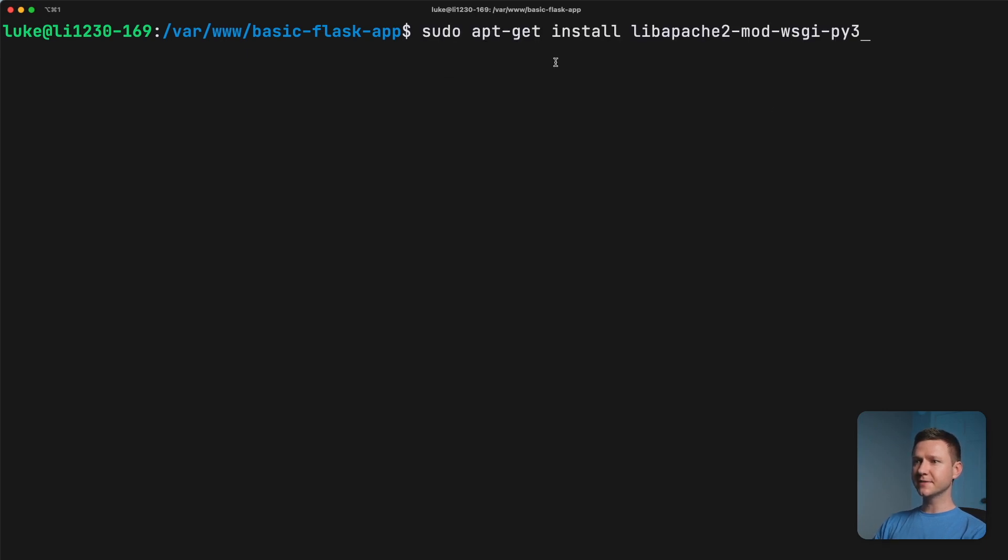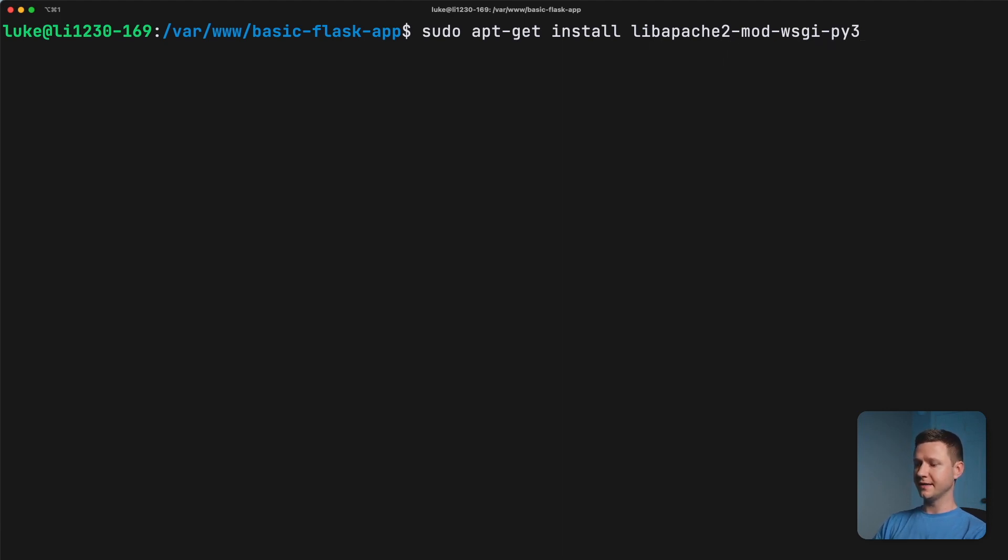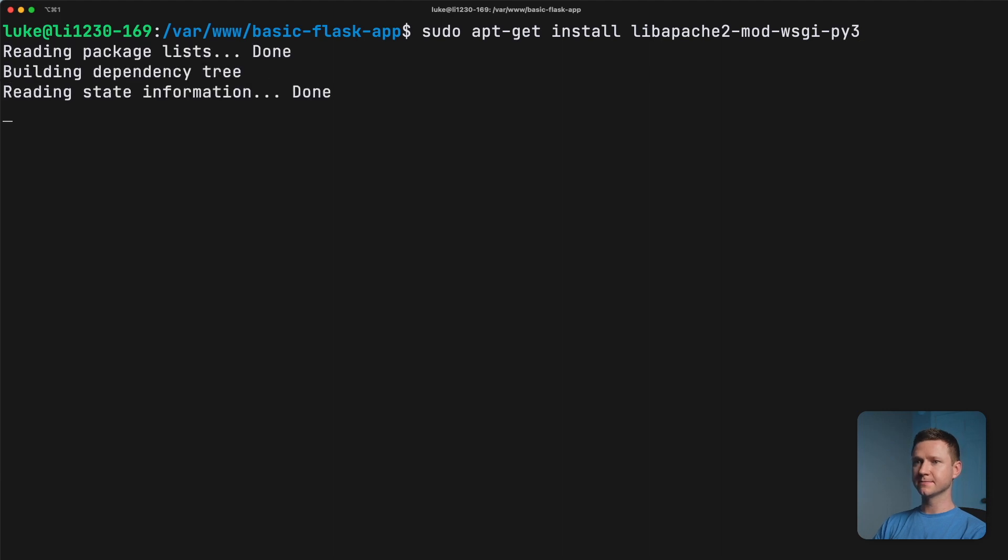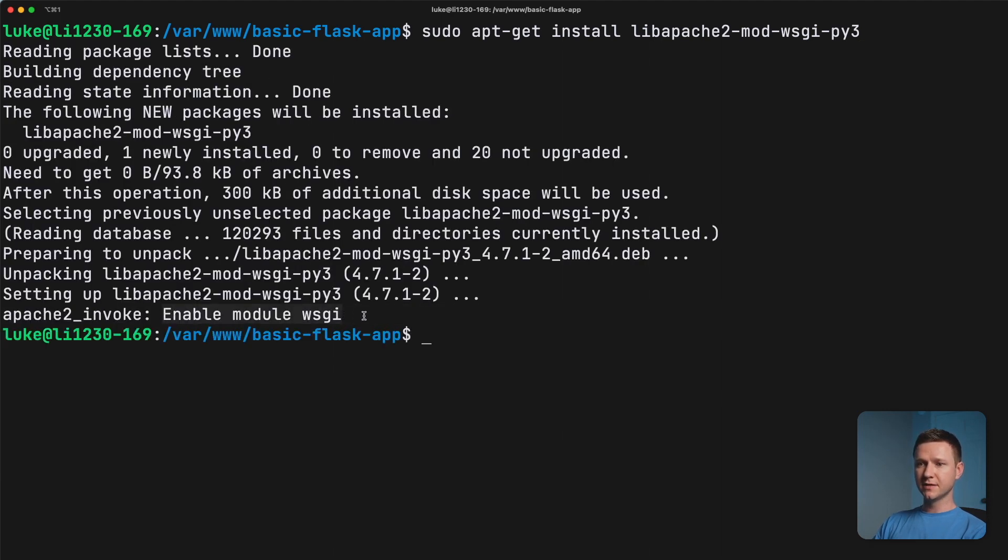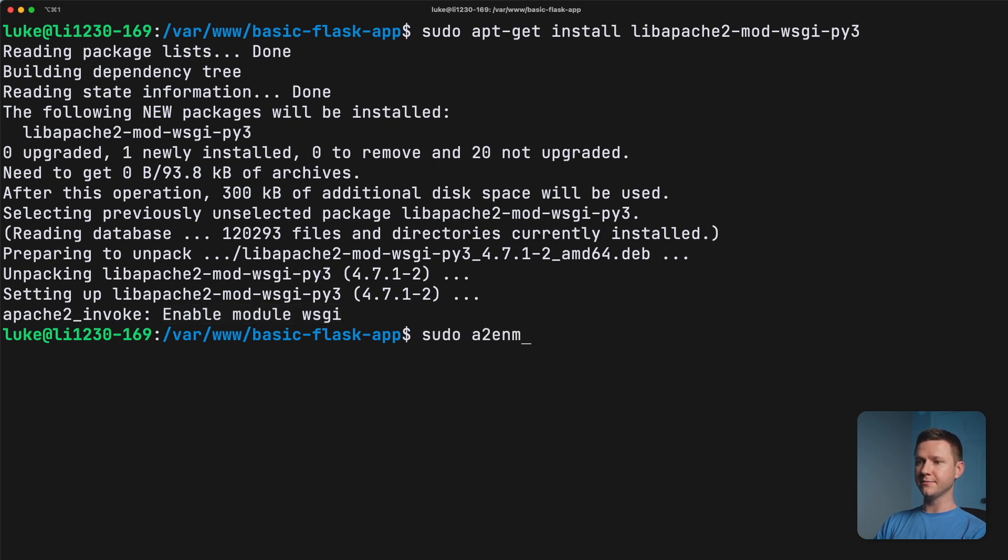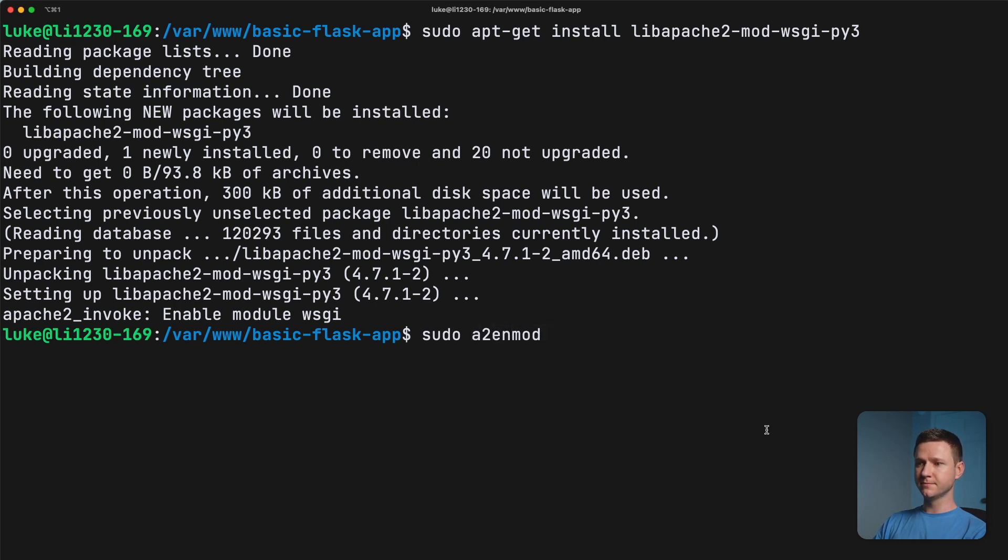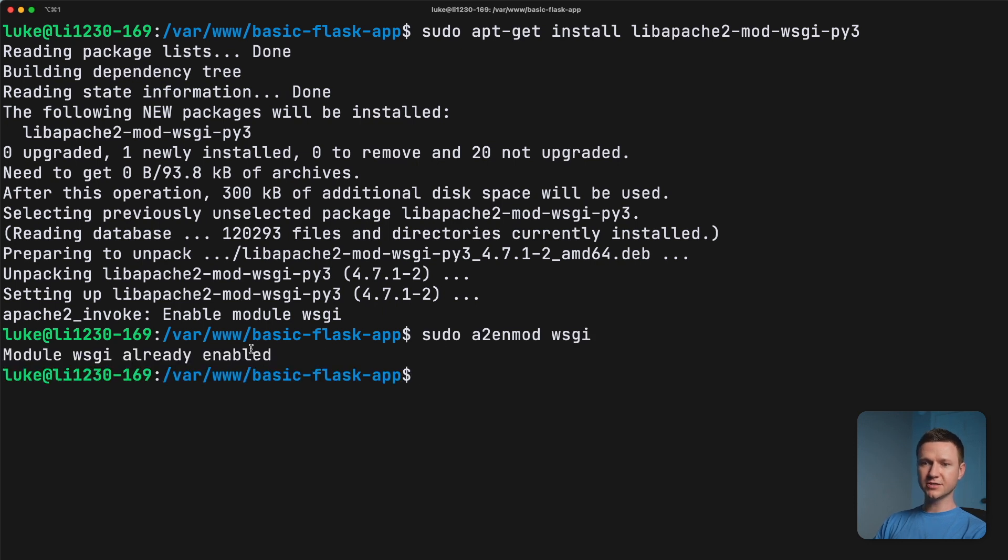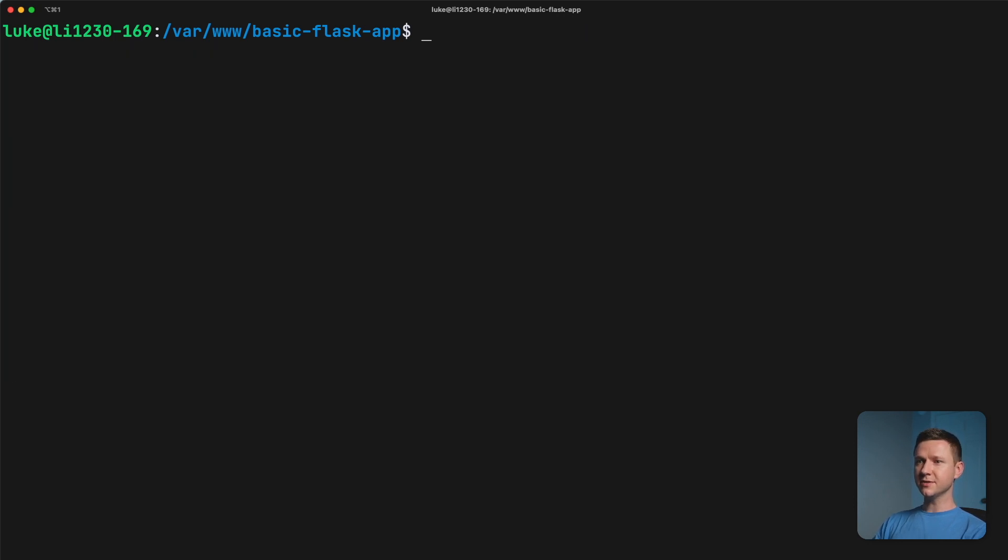So sudo apt-get install libapache2-mod-wsgi for Python 3. So let's go ahead and install that. So when it installs it, it will actually enable it as well. But if you want to manually enable it, or if for some reason it didn't, you can type sudo a2enmod. So Apache 2, enable a mod, a module, and then WSGI. But as you can see, it is already enabled. So let's go ahead and run that config test again to see if we solve the problem.